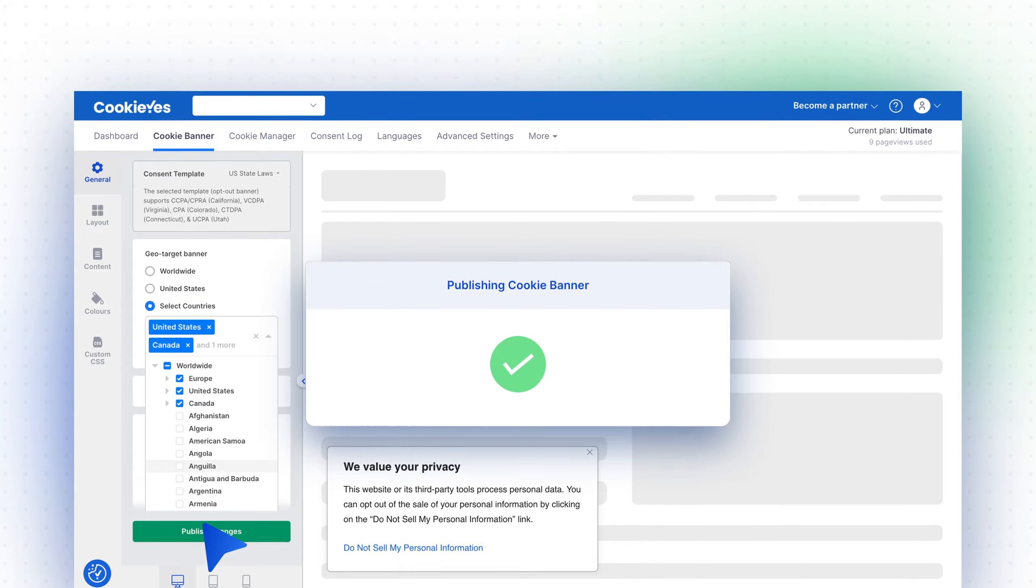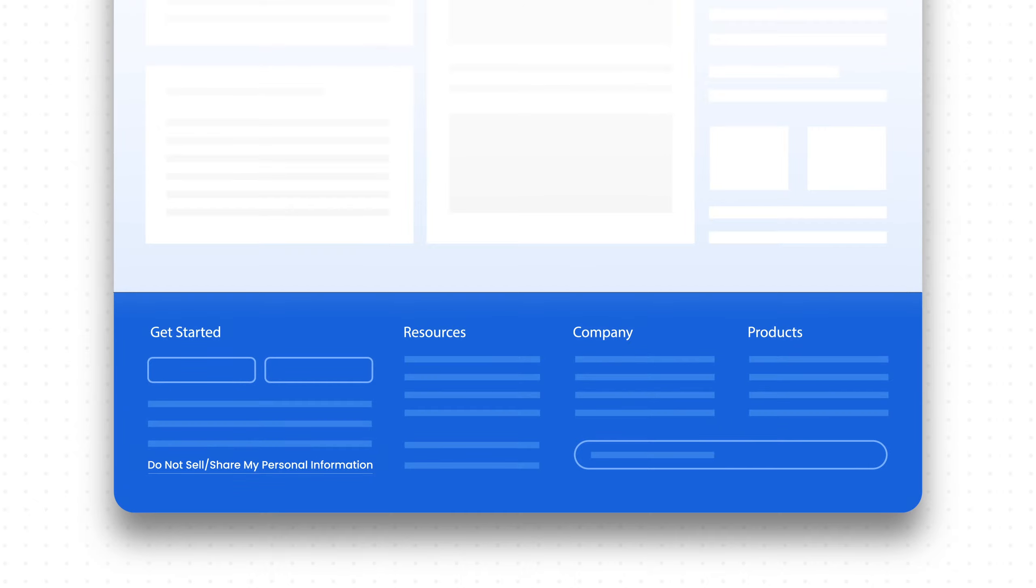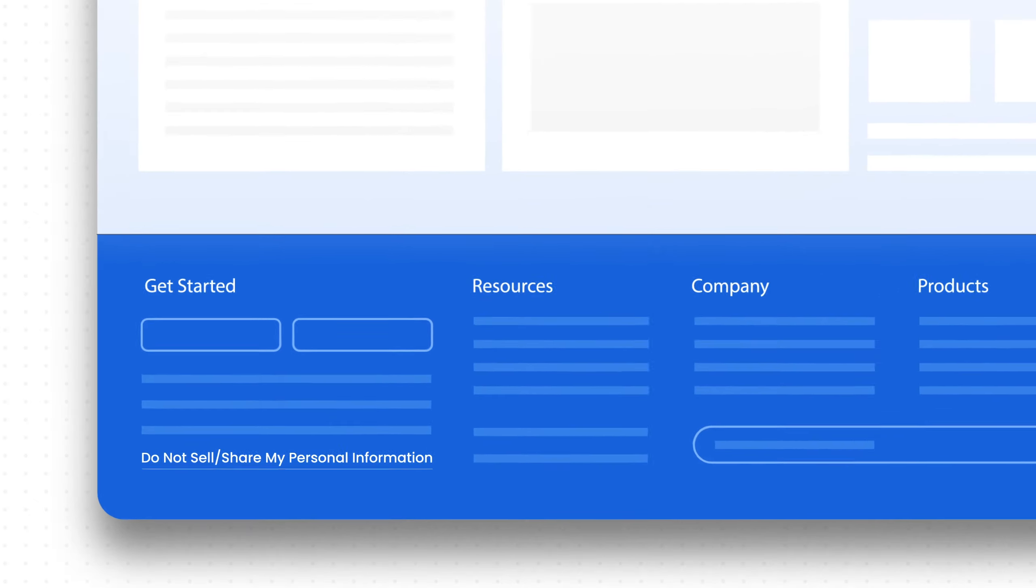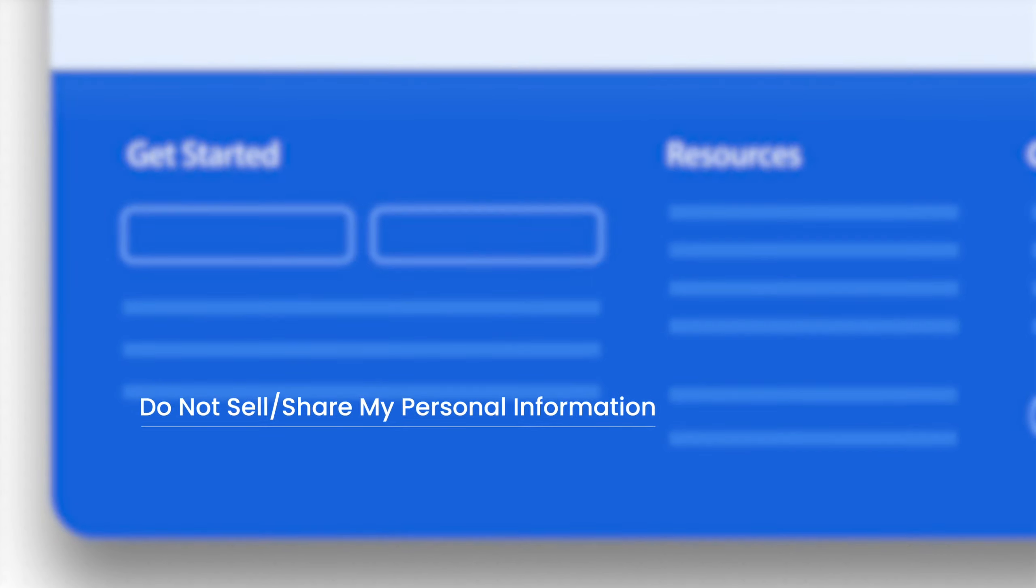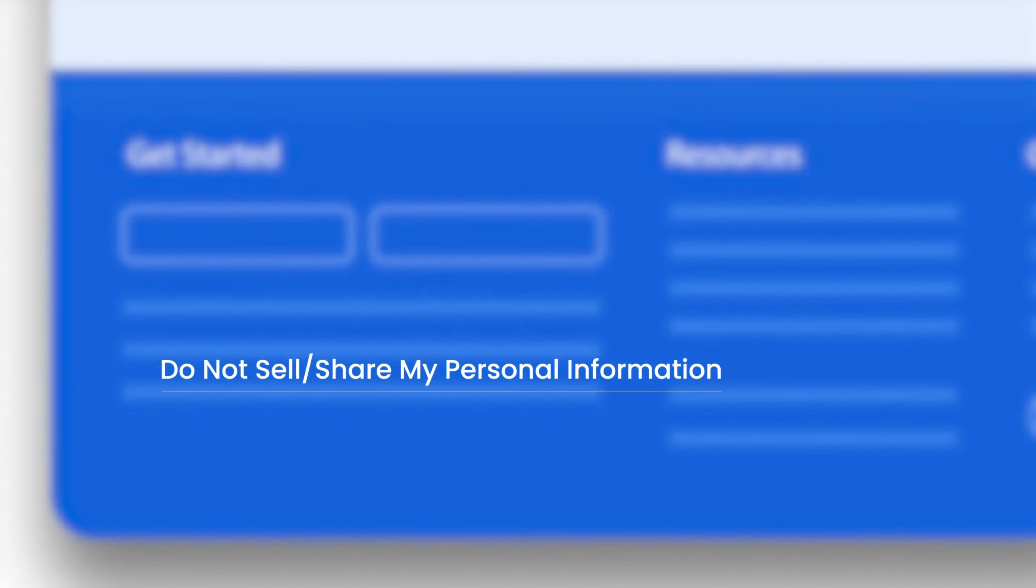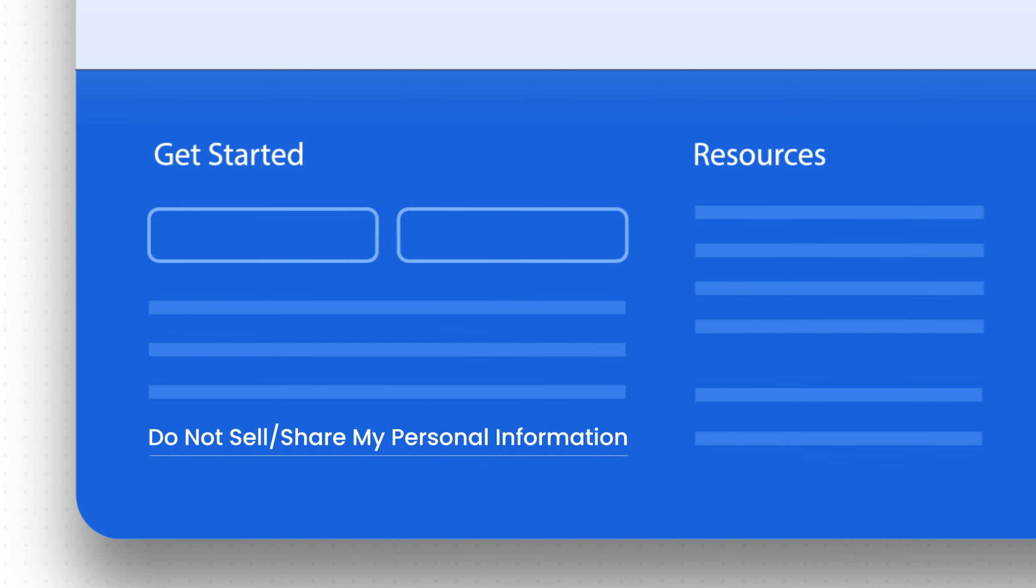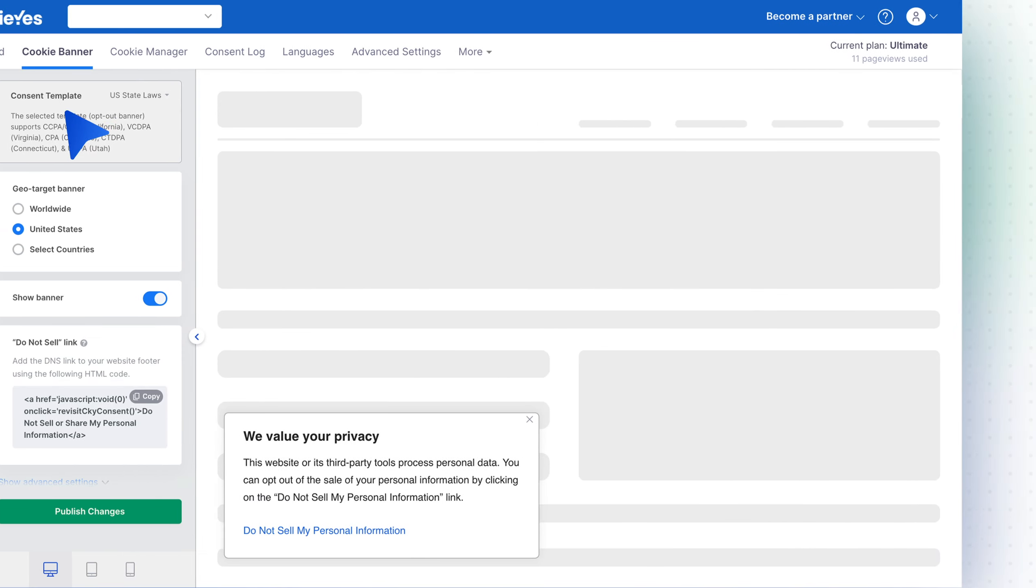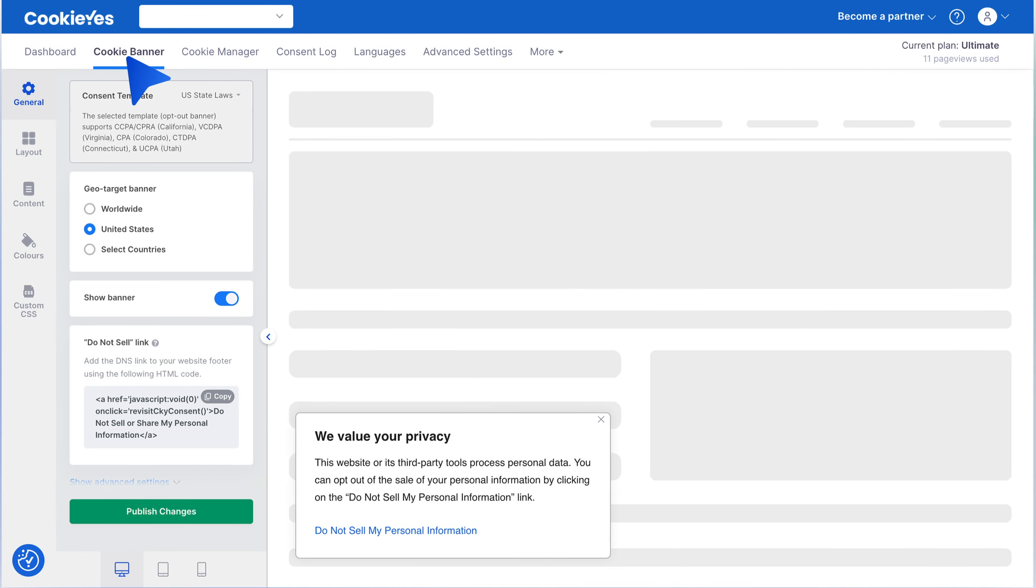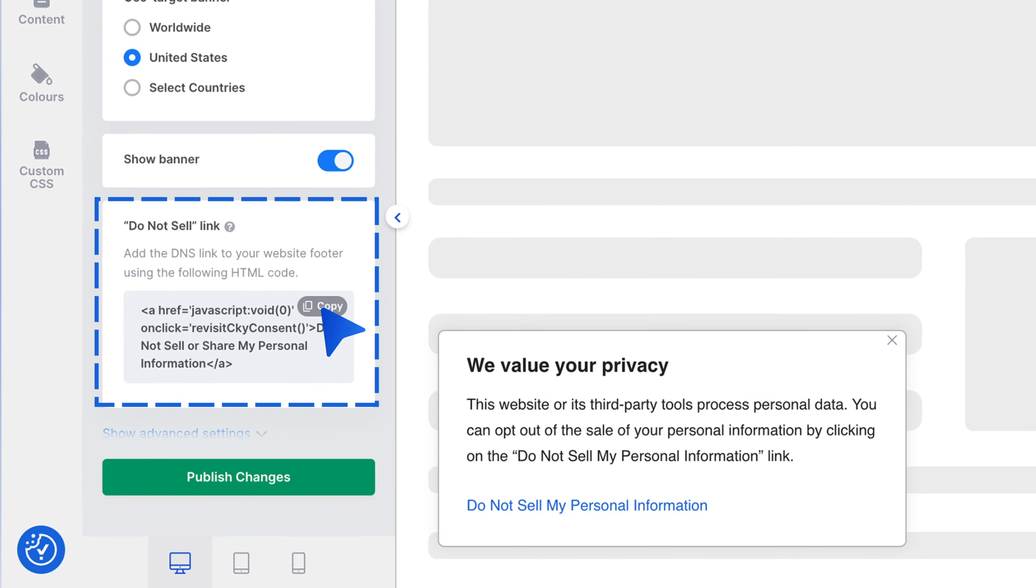Step 3: Add Do Not Sell link. You should display a Do Not Sell link on your website's footer as legally required under U.S. state laws. Go to Cookie Banner, then General, then Do Not Sell Link. Copy the code and add it to your website's footer.